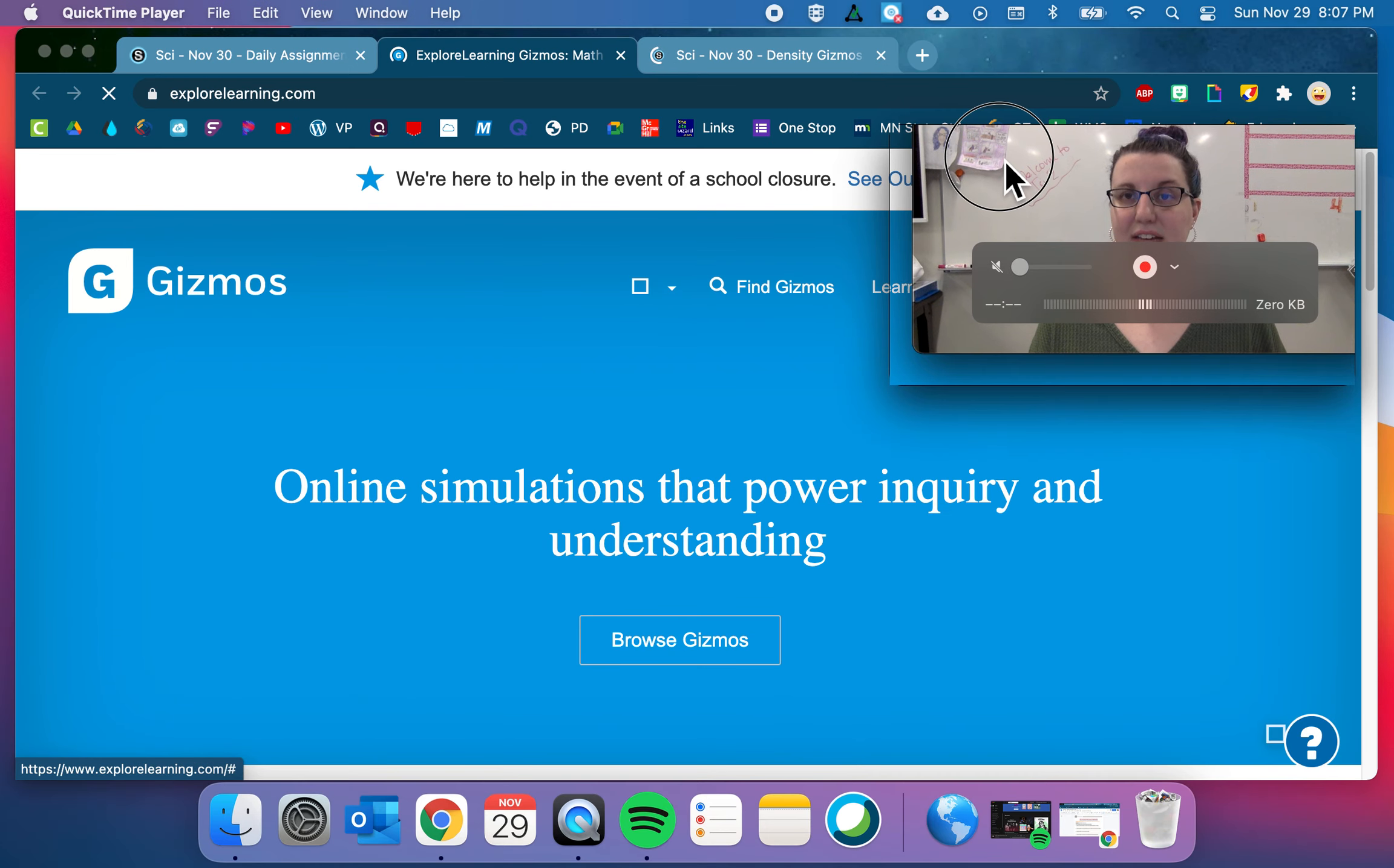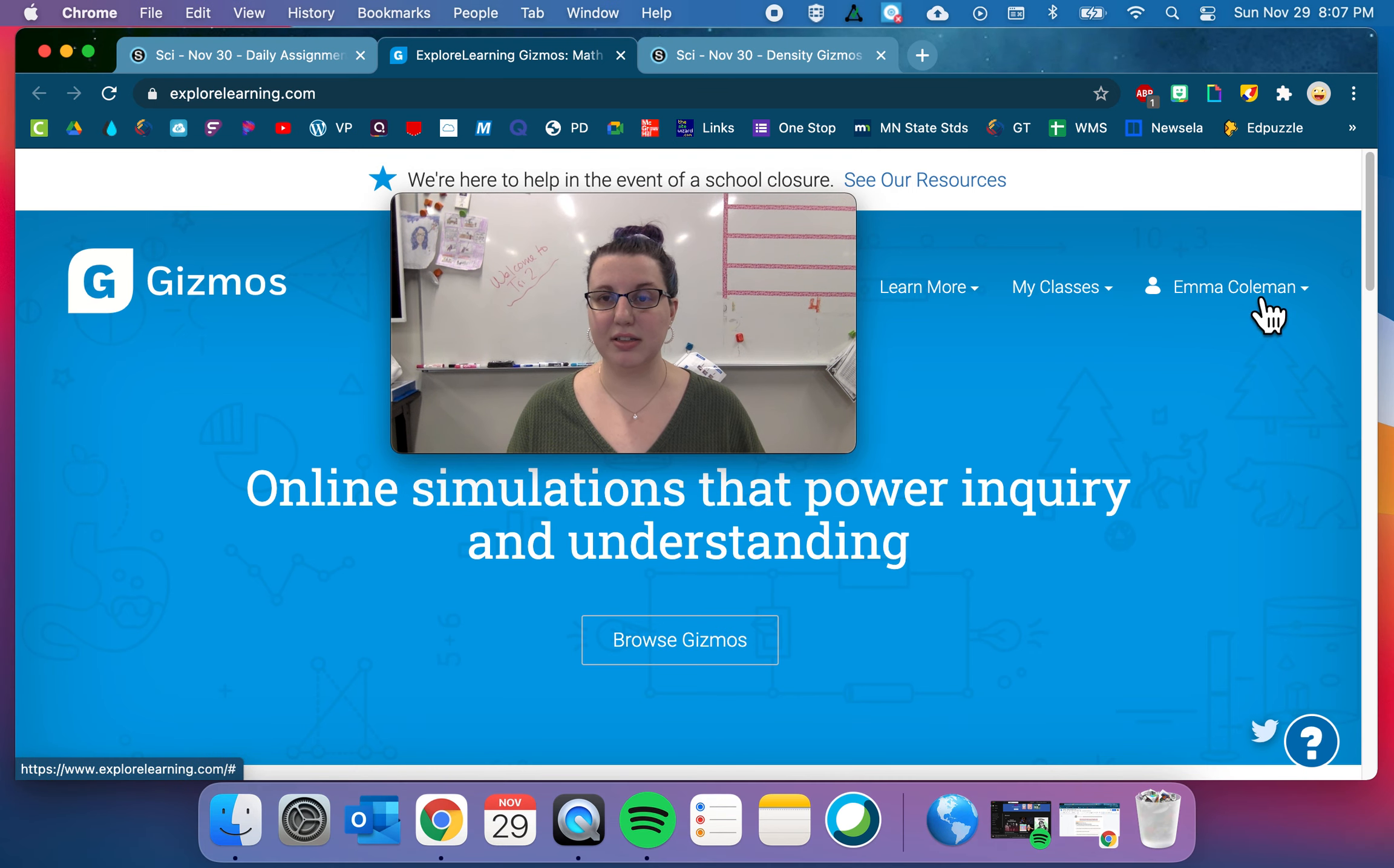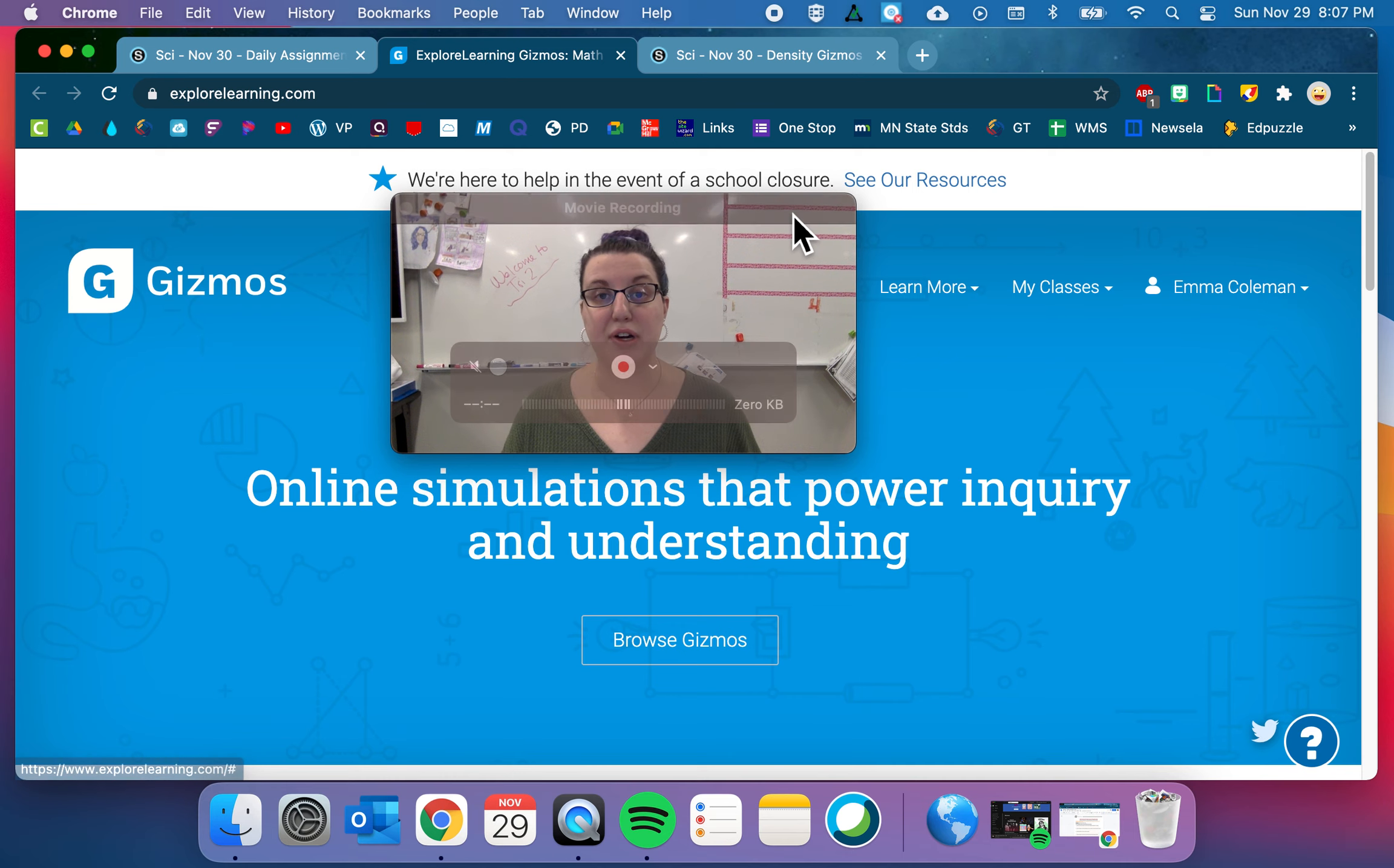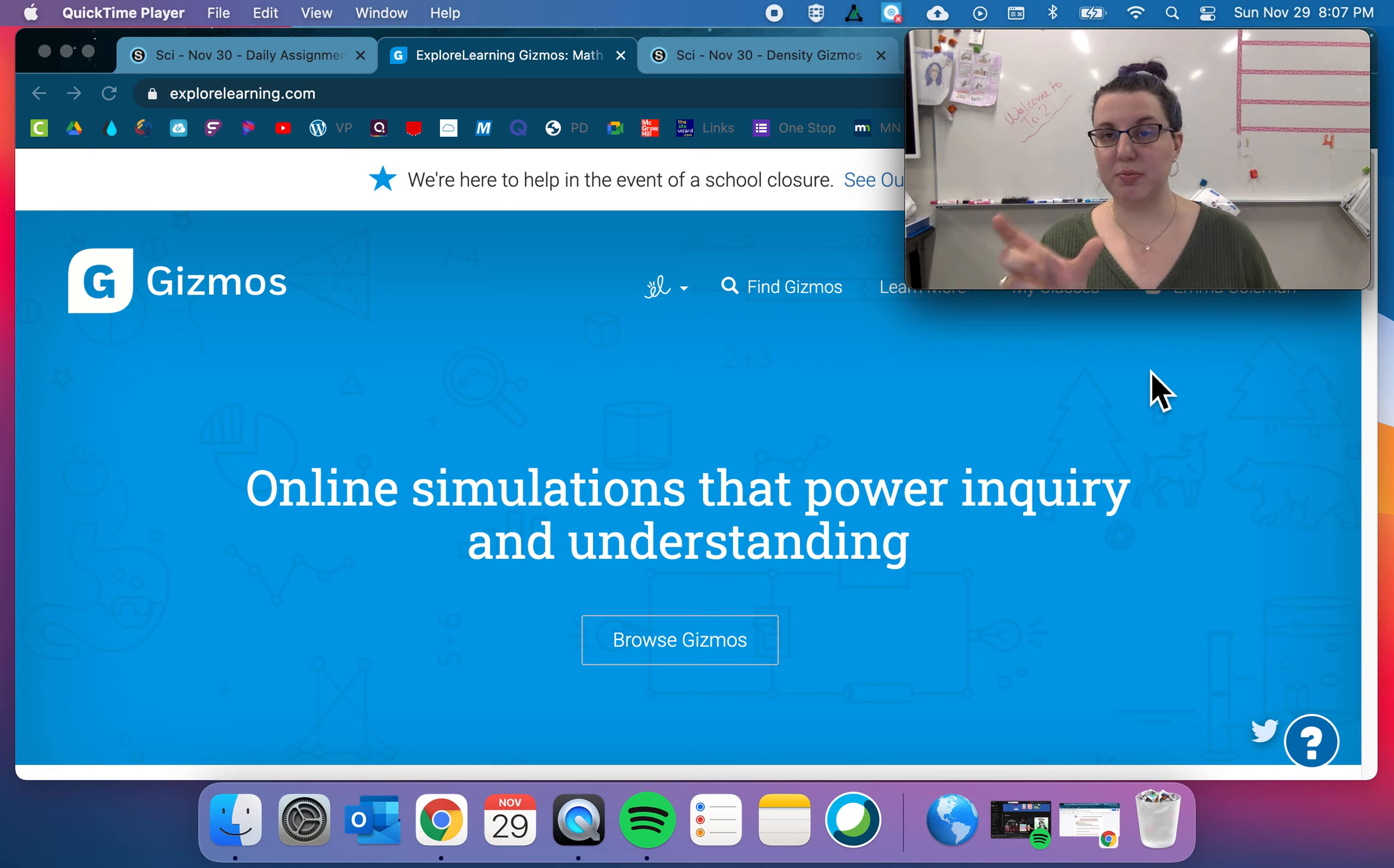For the gizmos website, if you don't remember your login information, it's like I have, I'm already logged in, but you'll have to log in once you get there. Make sure to let me know and I can help you figure out what your login information is. But it should be your normal school computer username and password.